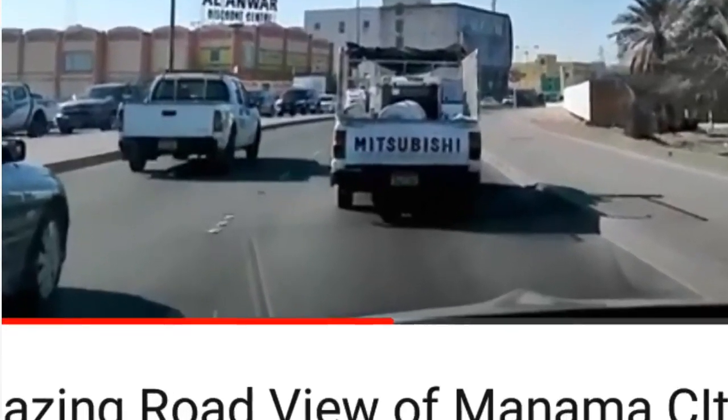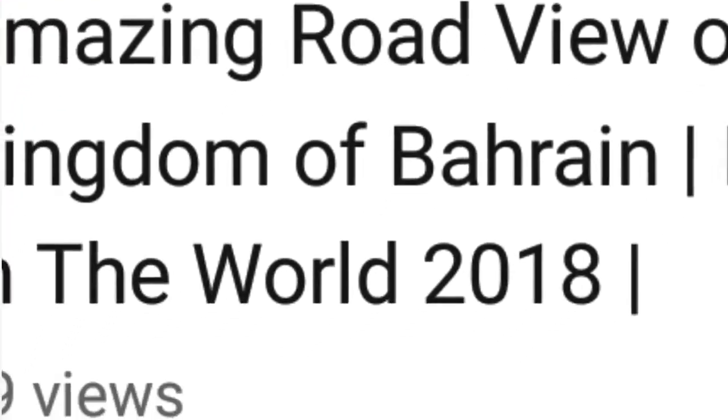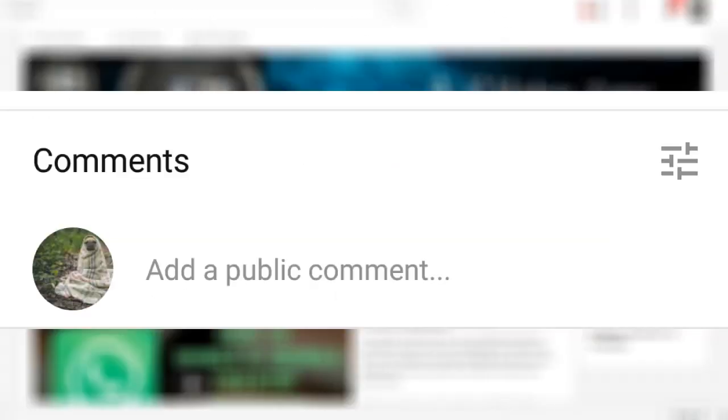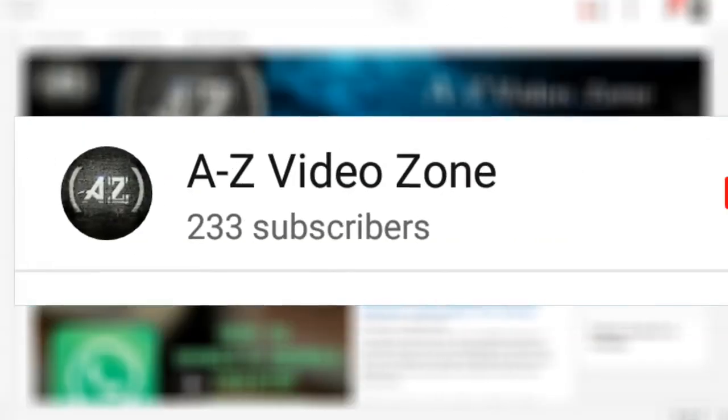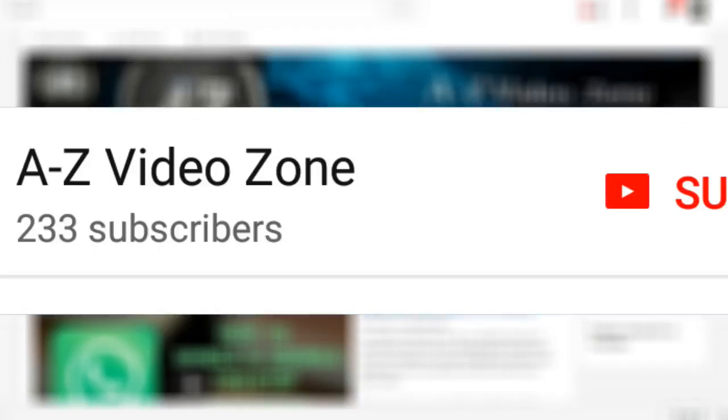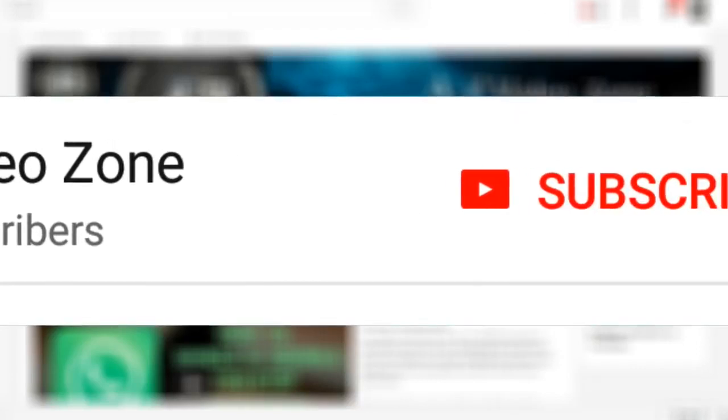OK friends, if you like this video, please like, comment your feedback and subscribe to the channel. Bye, see you later.